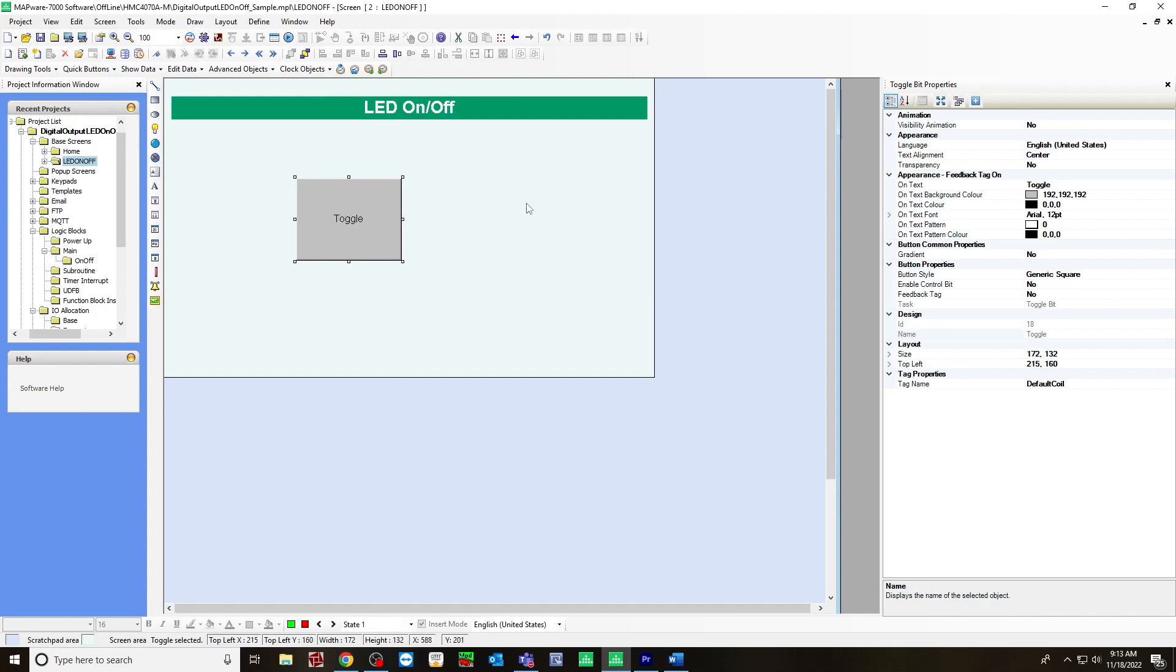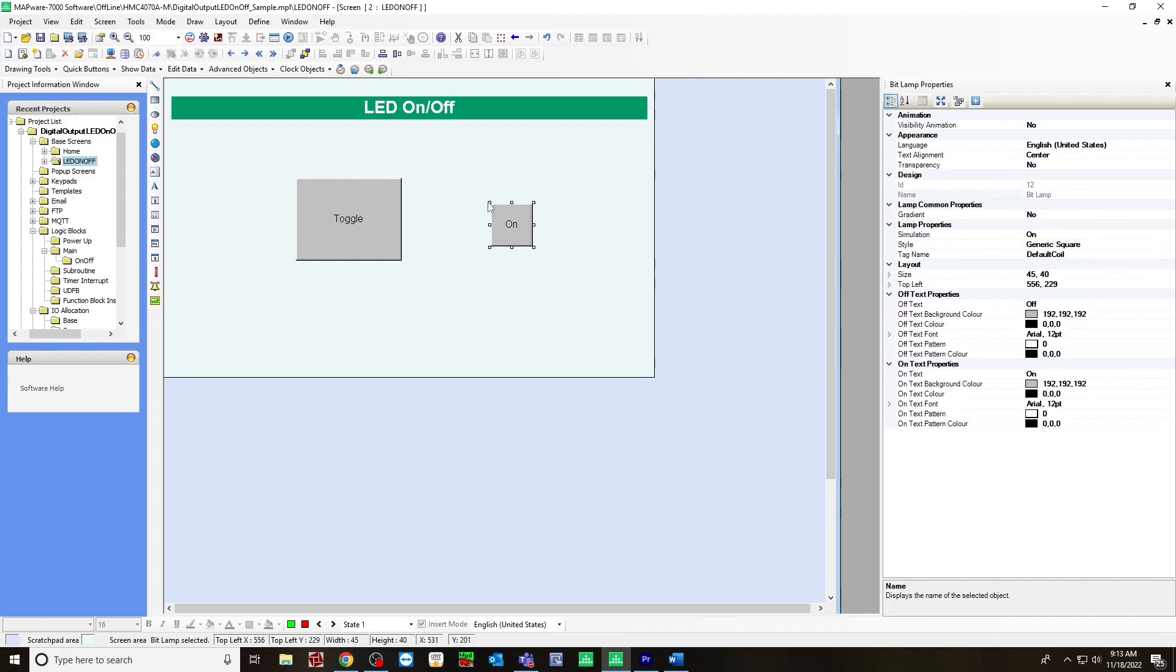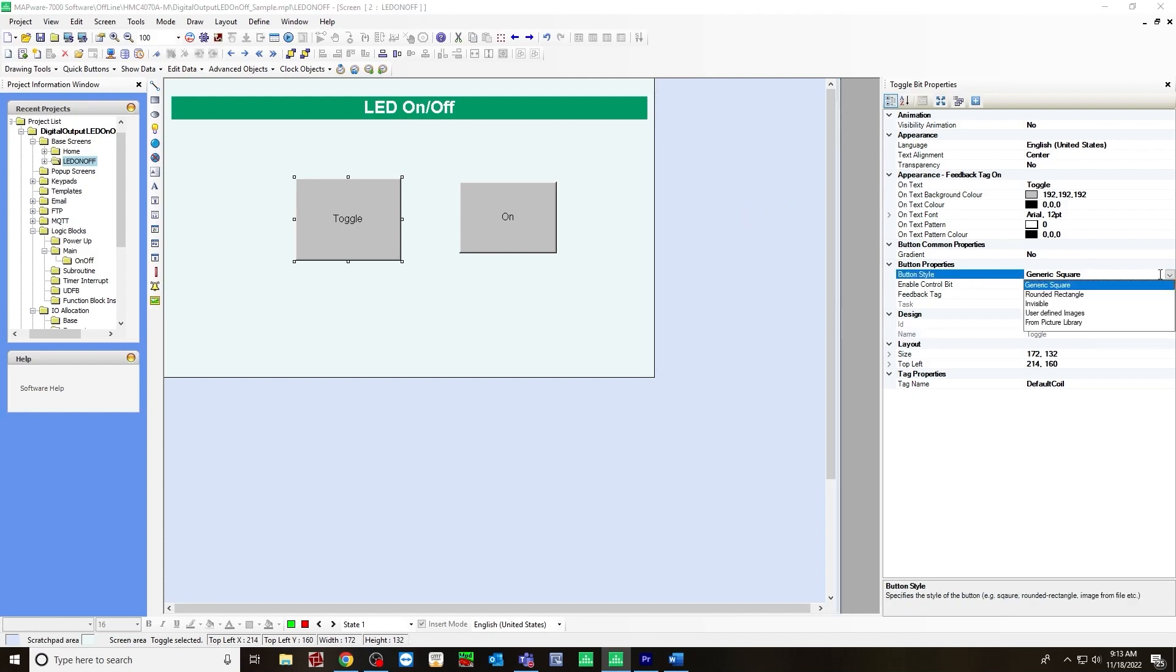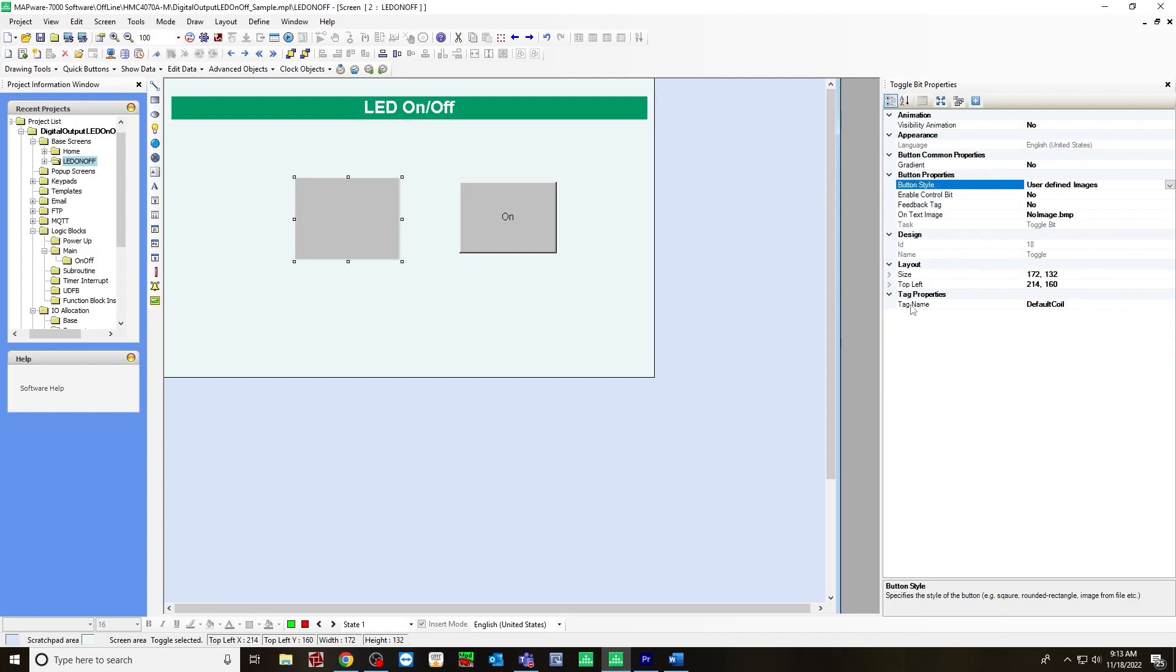And then next you will create a bit lamp. Go over to the left, click bit lamp. And for these, I'm going to use custom pictures. And to do that, you will go over to button style and choose user defined images.